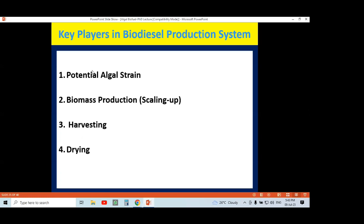Preparation of biodiesel itself is easy — it is these upstream processes where more cost investment is needed, making biodiesel cost higher than available fossil fuel. Currently biodiesel is not more popularized because its production cost is higher than petrol and diesel. But in the coming future when fossil fuel ends, biodiesel is the alternative. People are still working on various aspects to reduce the cost of the production system. Thank you very much.